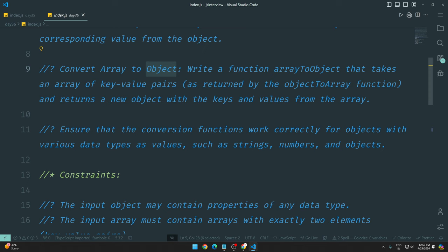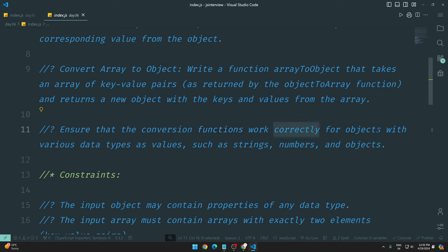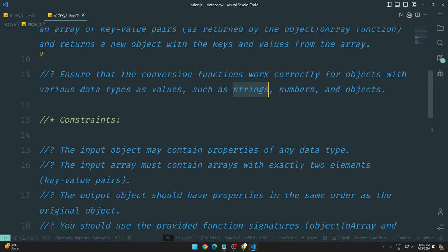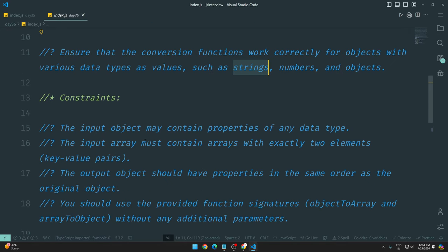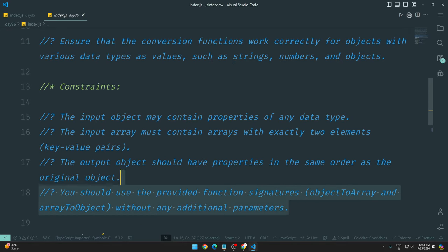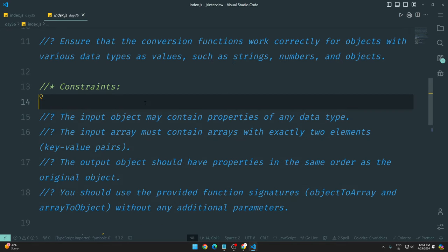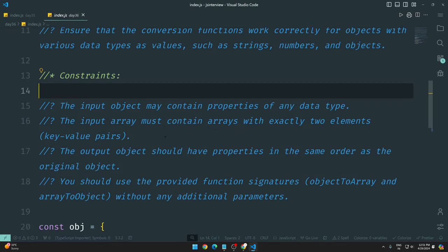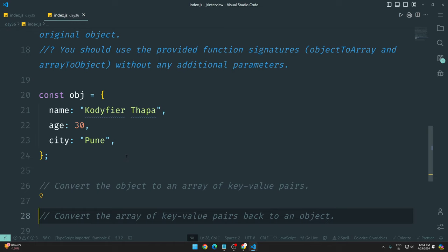Ensure that the conversion functions work correctly for objects with various data types as values, such as strings. The values can be any data type. Here you can see we have an object with three key-value pairs: name, age, and city.